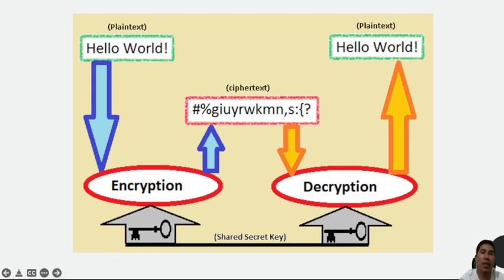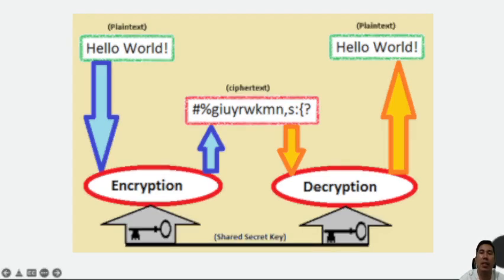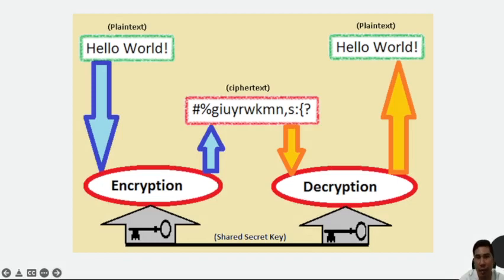The simplest method uses a symmetric or secret key system, where the data is encrypted using a secret key. Both the encoded message and secret key are then sent to the recipient for decryption. The problem is if the message is intercepted, a third party has everything they need to decrypt and read the message.